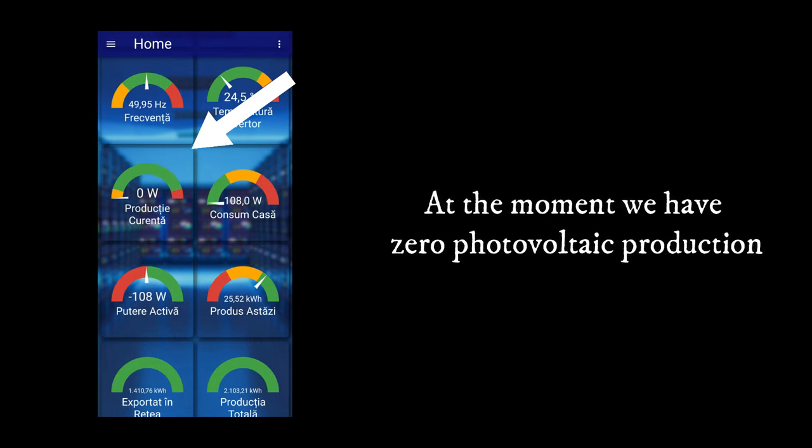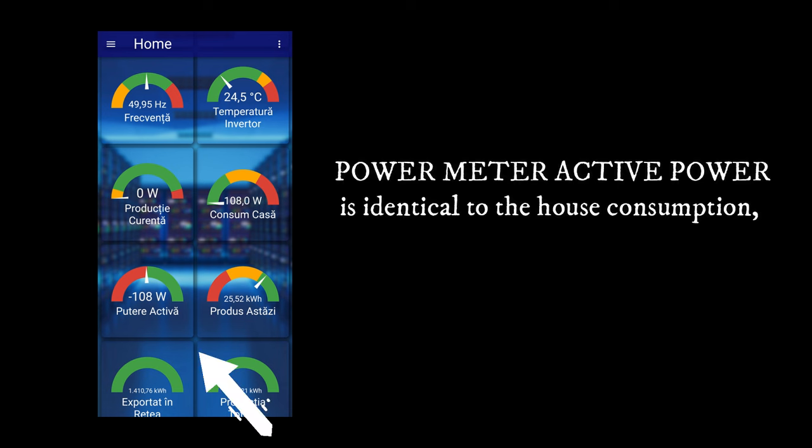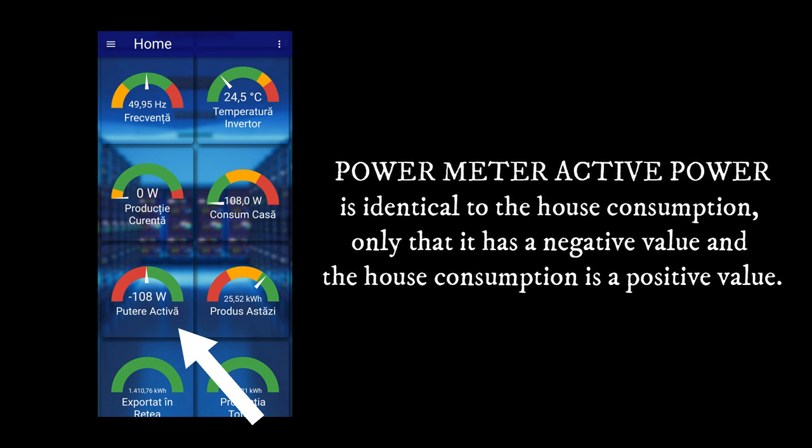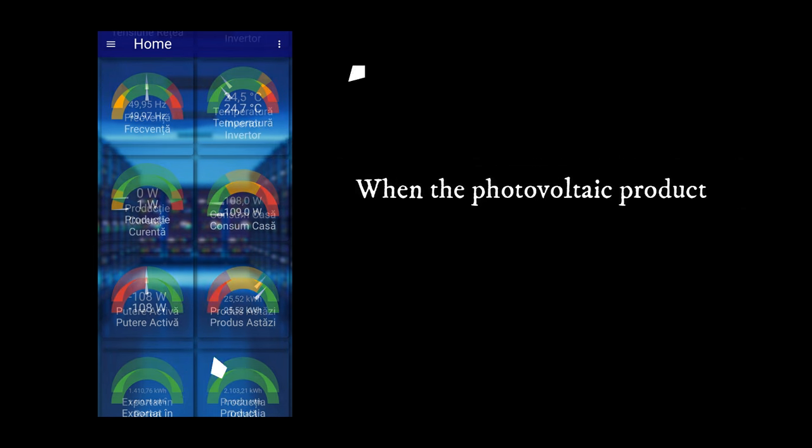At the moment we have zero photovoltaic production. Power meter active power is identical to the house consumption, only that it has a negative value and the house consumption is a positive value.